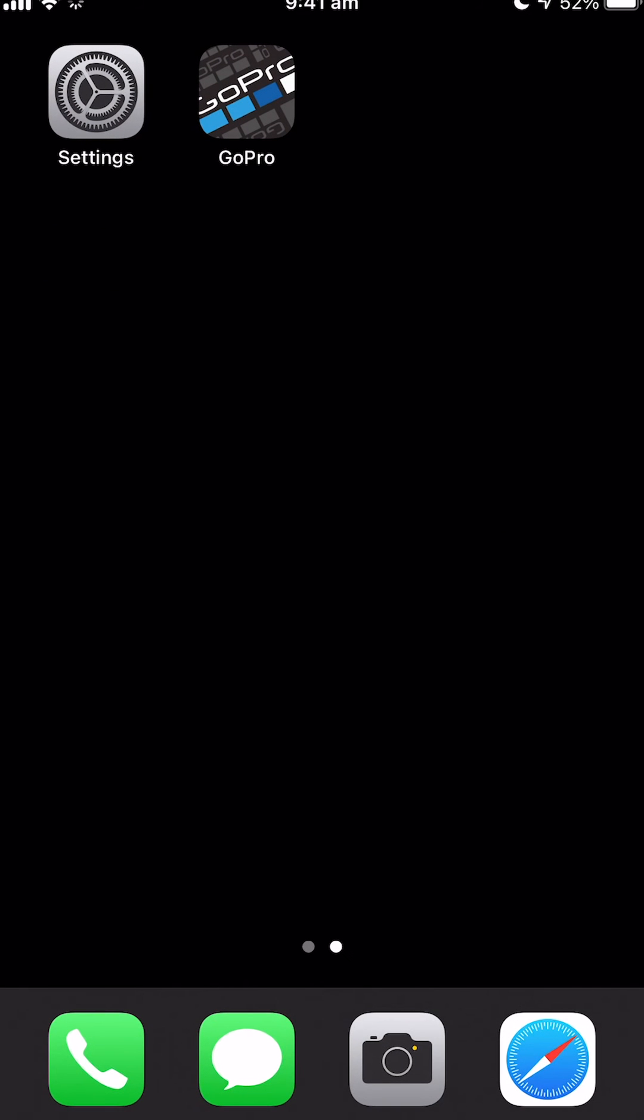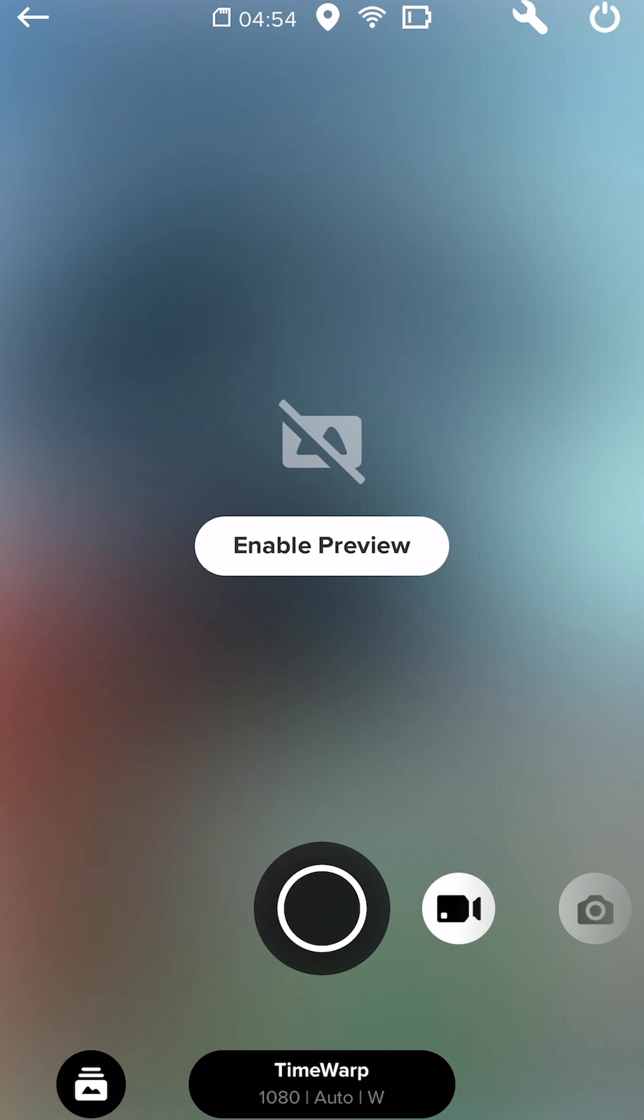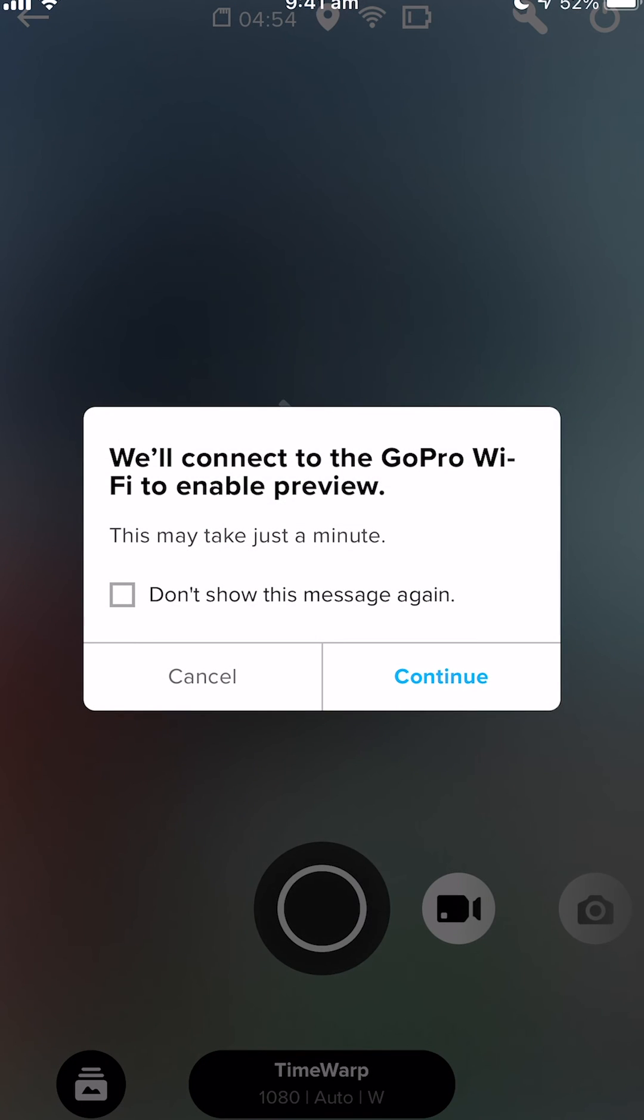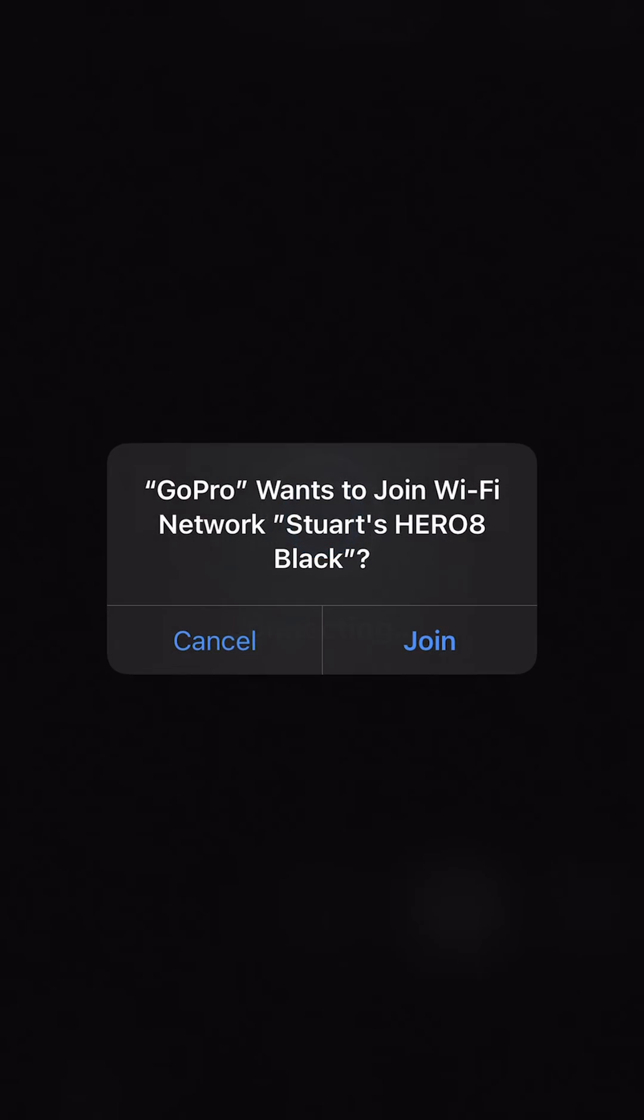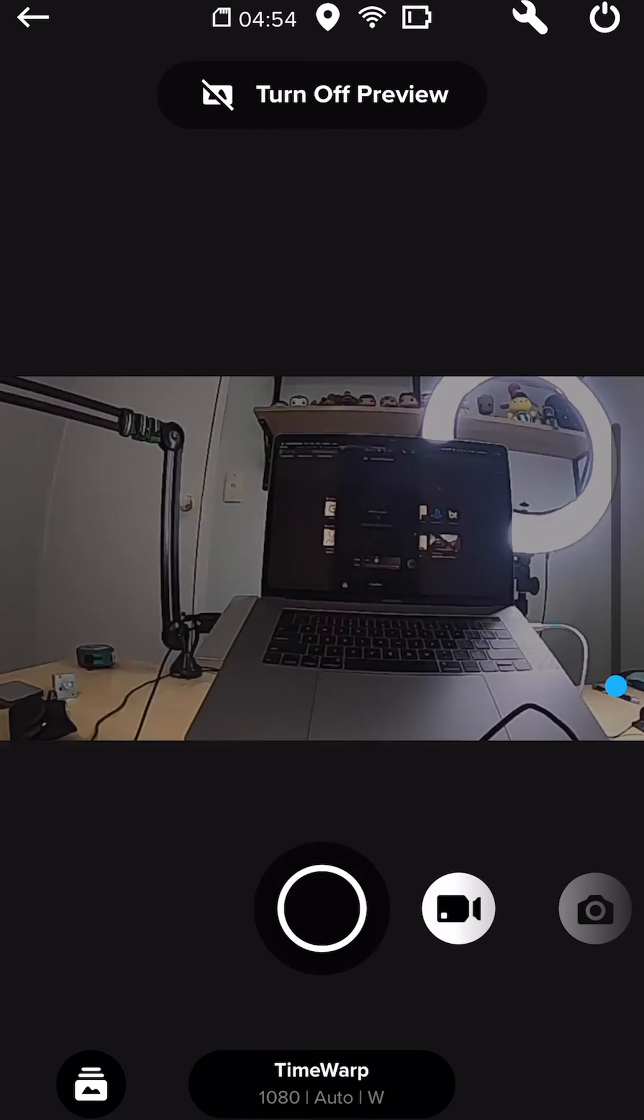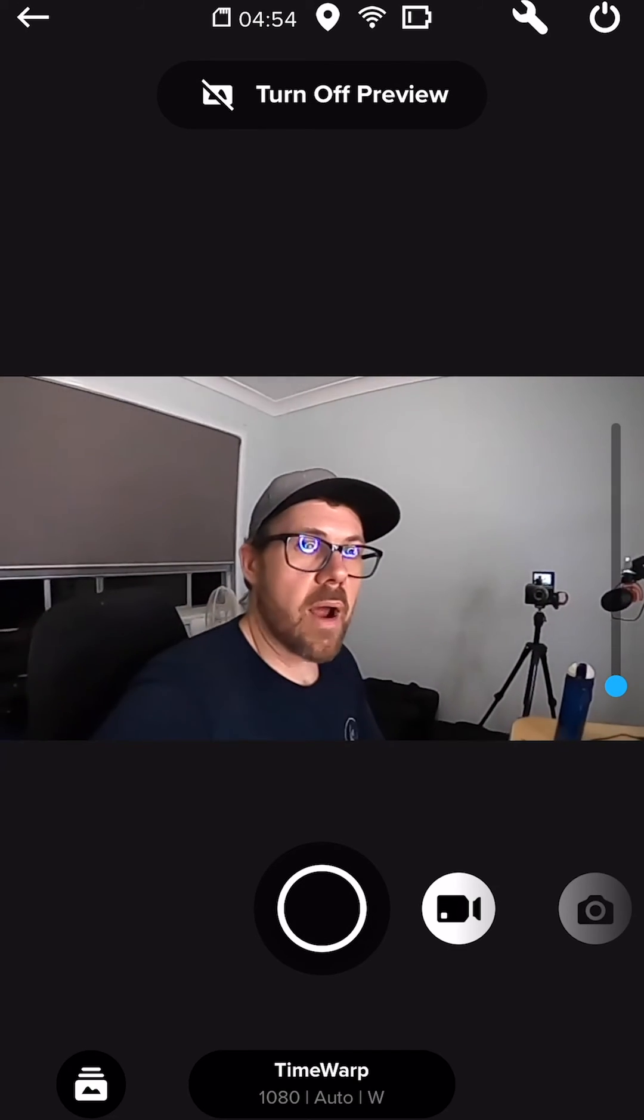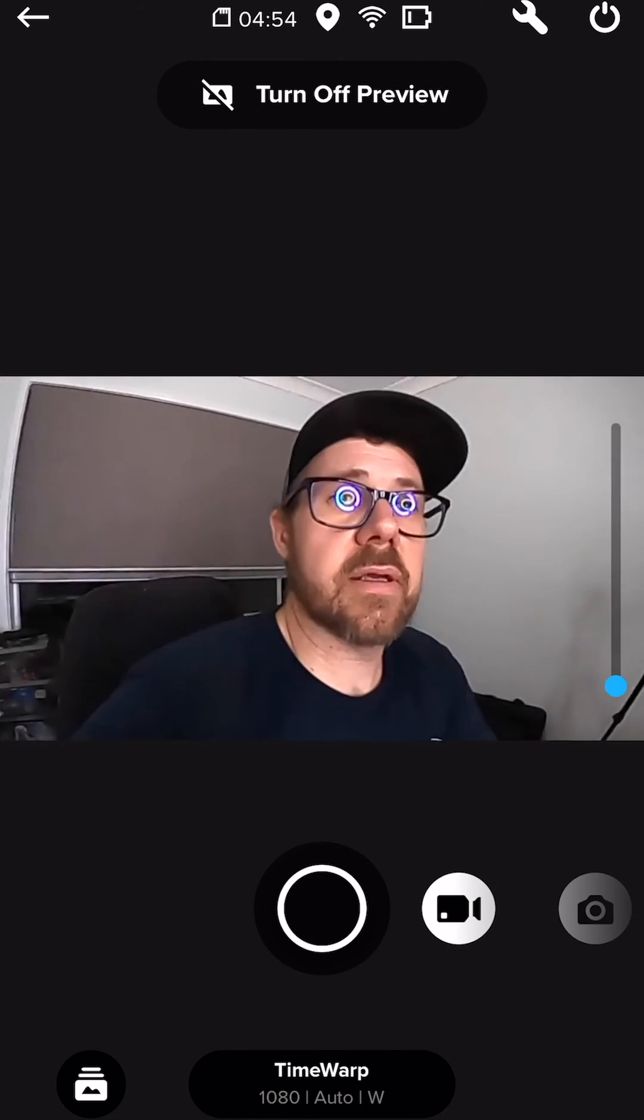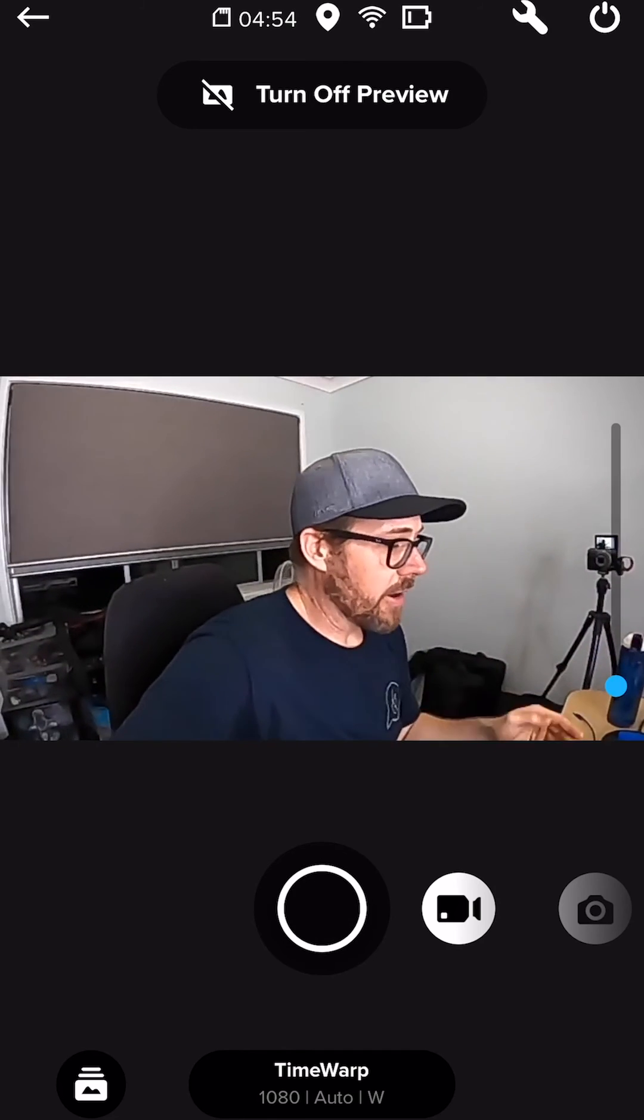We then go back to the GoPro. We then click on enable preview. It gives us that message again. We're now connecting. We want to connect to the Wi-Fi. And there we go. We are now streaming wirelessly from our GoPro to our phone.